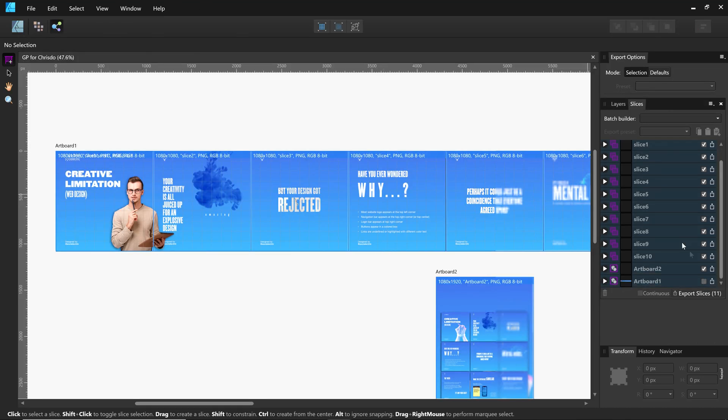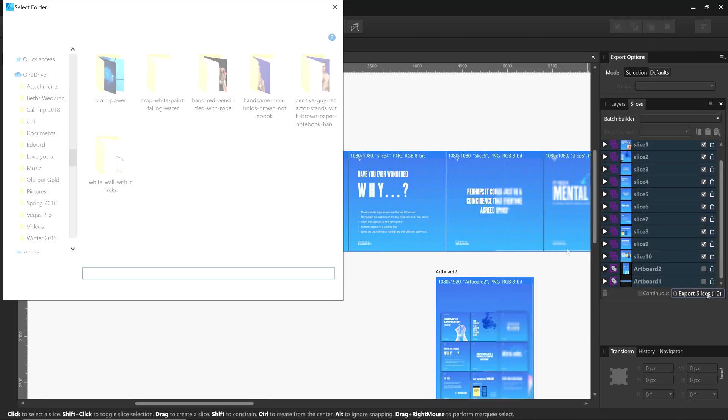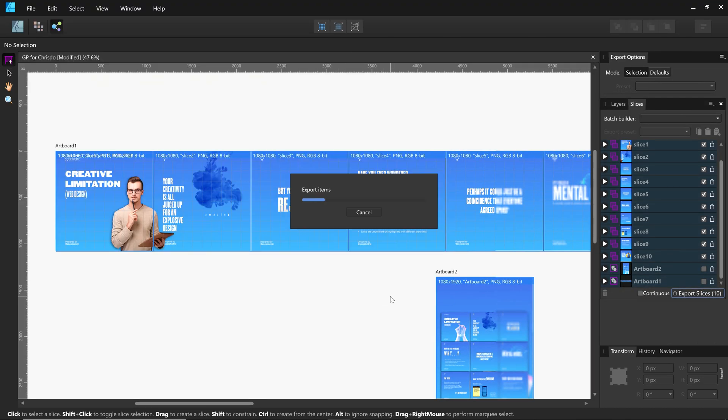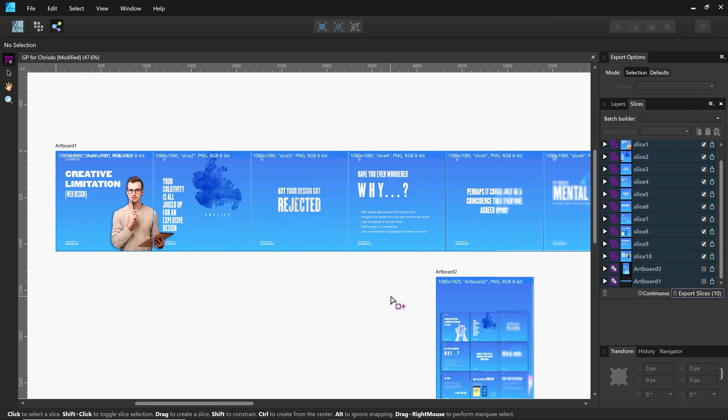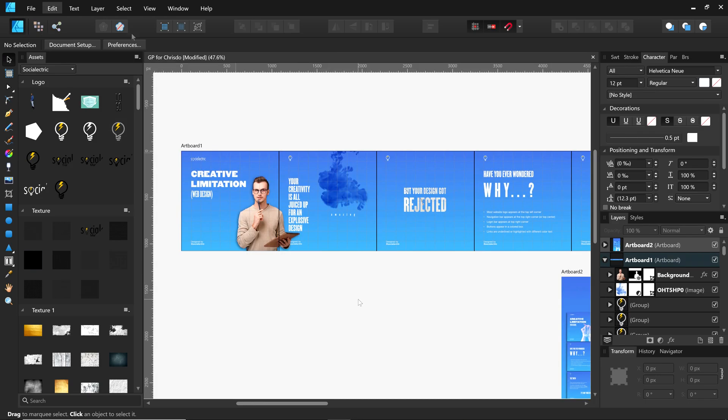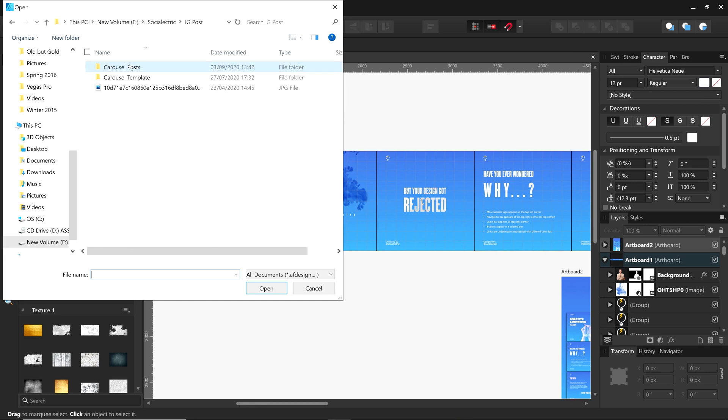Hey guys, welcome back to my channel. In the last video, I mentioned a series on how to make Instagram carousels with Affinity Designer. That video was a full process of how I actually made my carousel.